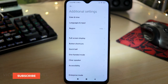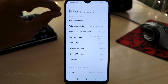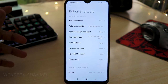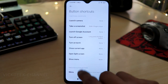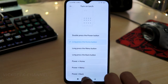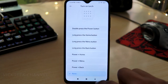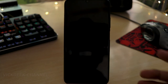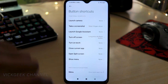The fourth feature is Button Shortcuts. The physical home, recent, and back buttons can all be customized. For example, I've set long-pressing the home button to turn on the torch. I've also set long-pressing the back button to turn the screen off, so you don't have to press the power button to lock the screen — another handy shortcut.